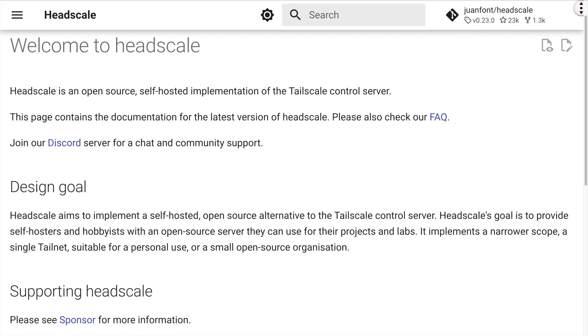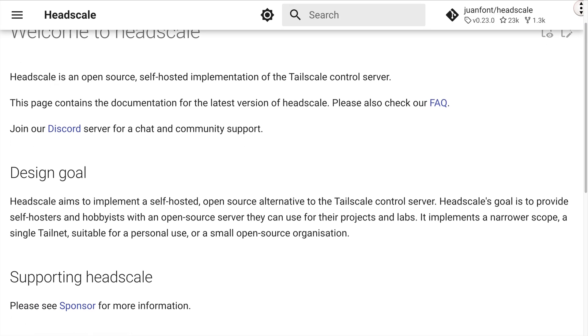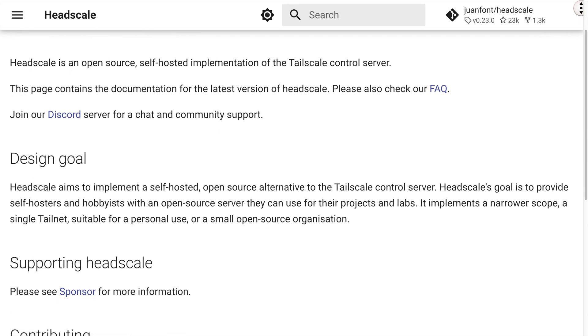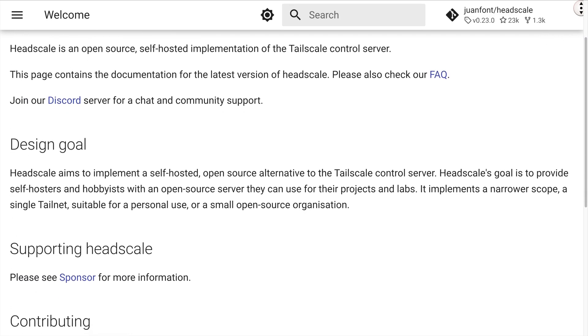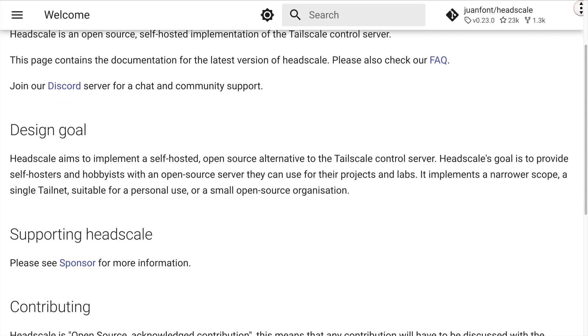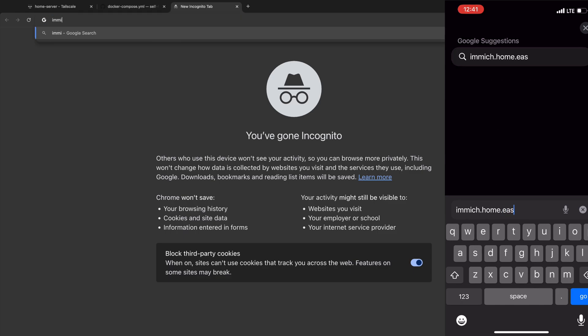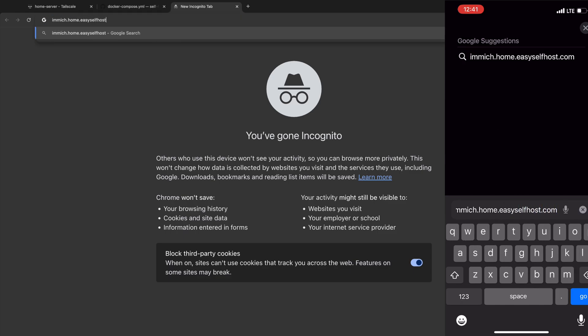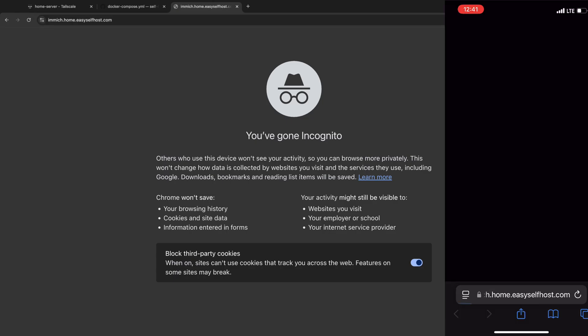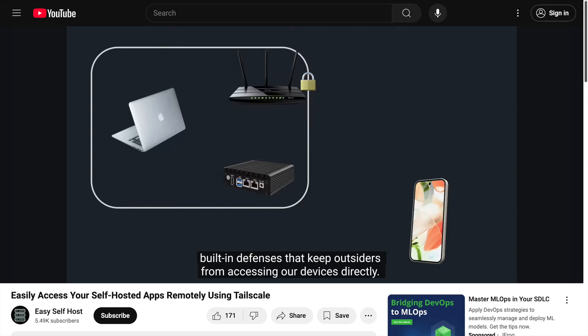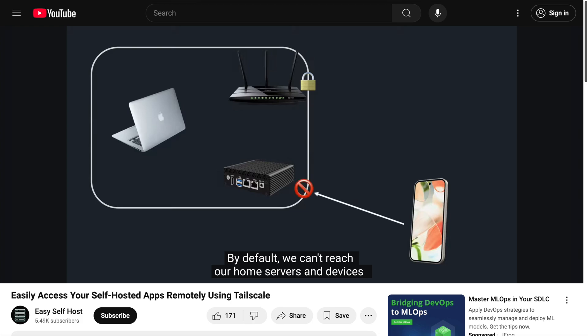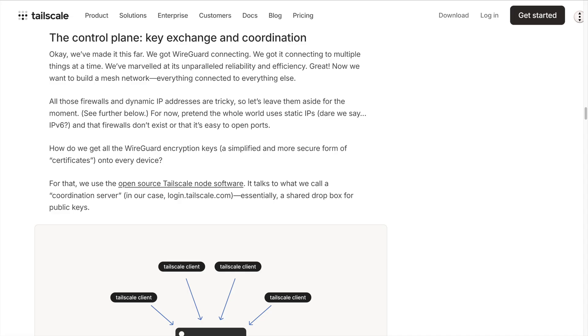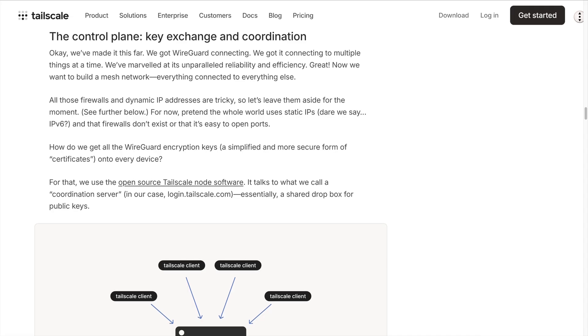Headscale is the open source self-hosted alternative to Tailscale's control server. In our last video, we used Tailscale VPN to access applications on our home server. If you haven't seen it yet, be sure to check out that video first, as we'll be reusing many of the concepts and tools from it.